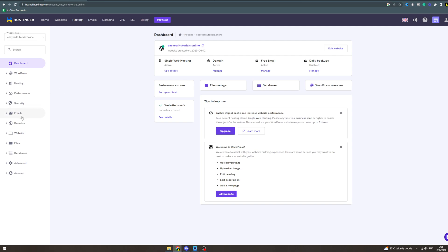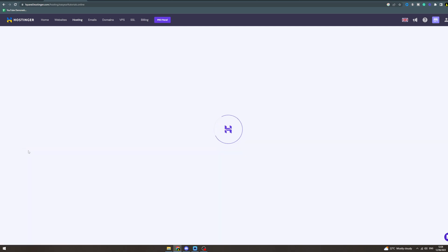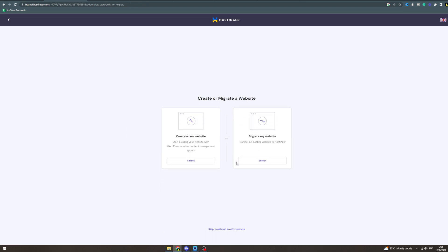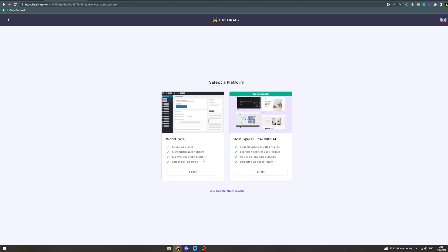Now what your website is, you can skip that if you don't want personalization. And then you've got two options here: you've got create a new website or migrate my own. Now I'm gonna click create a new one.